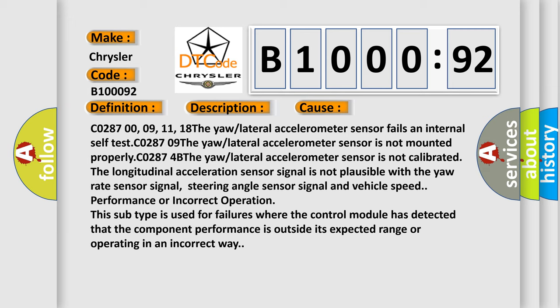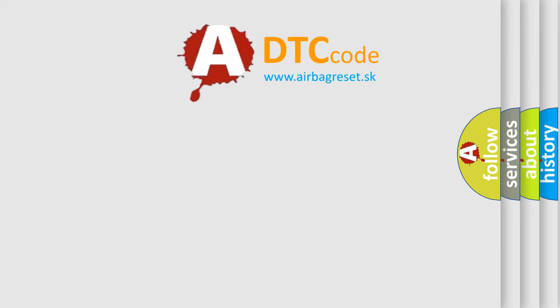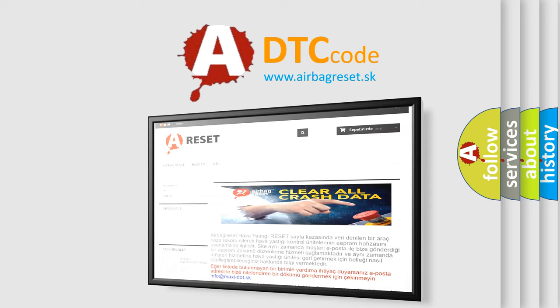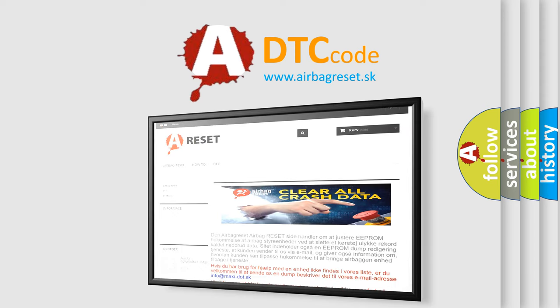The airbag reset website aims to provide information in 52 languages. Thank you for your attention and stay tuned for the next video.